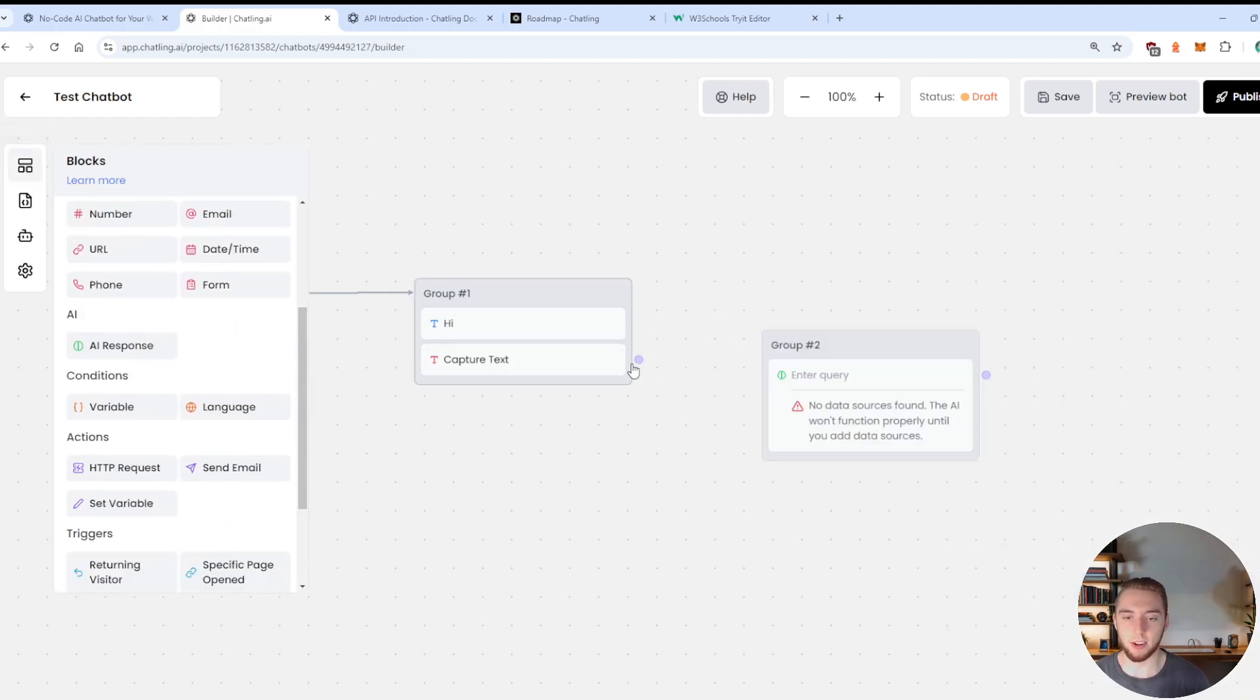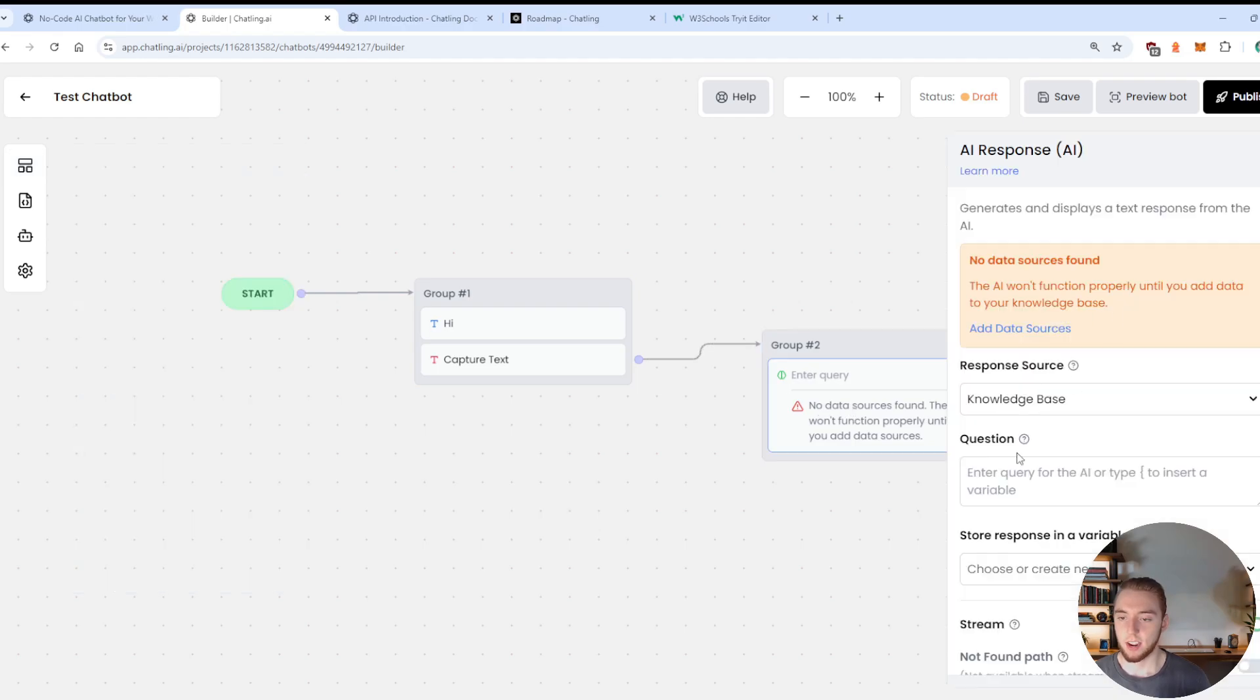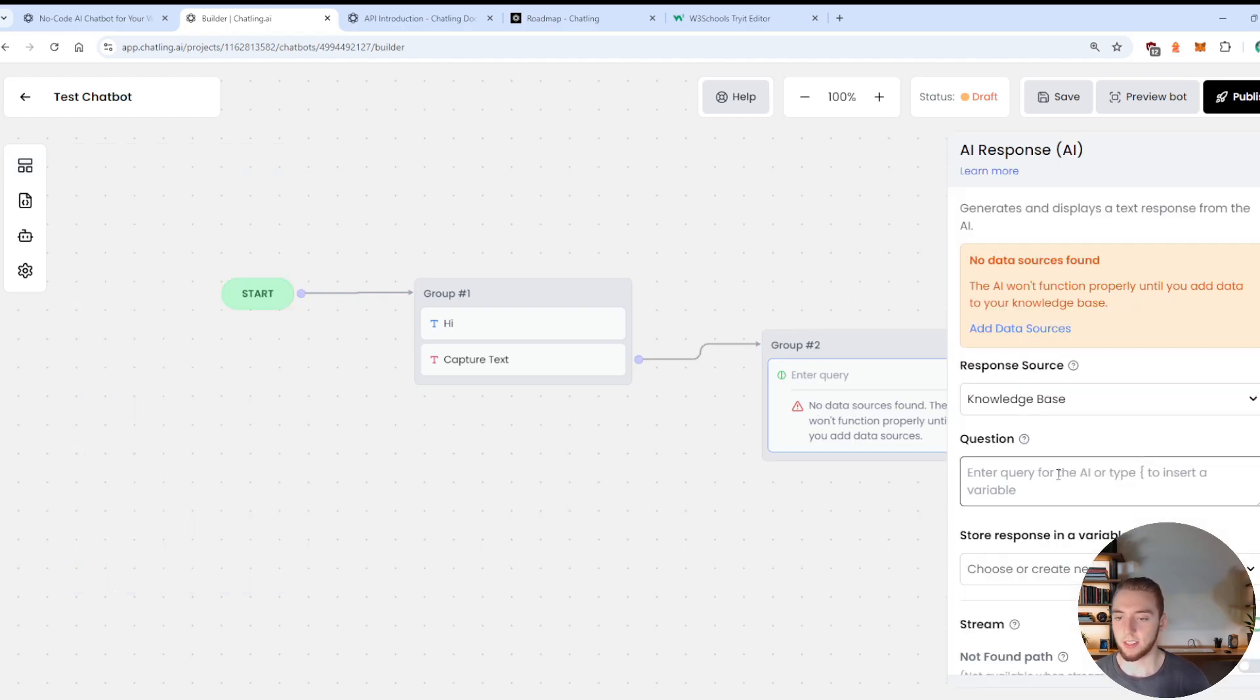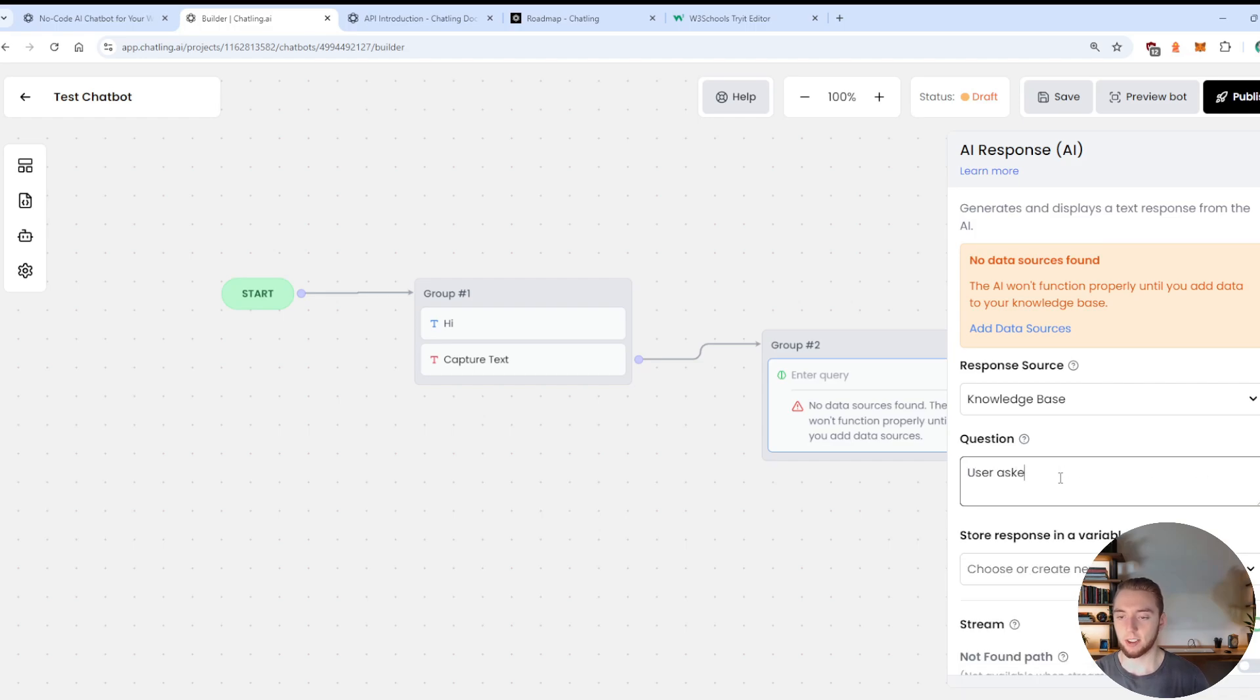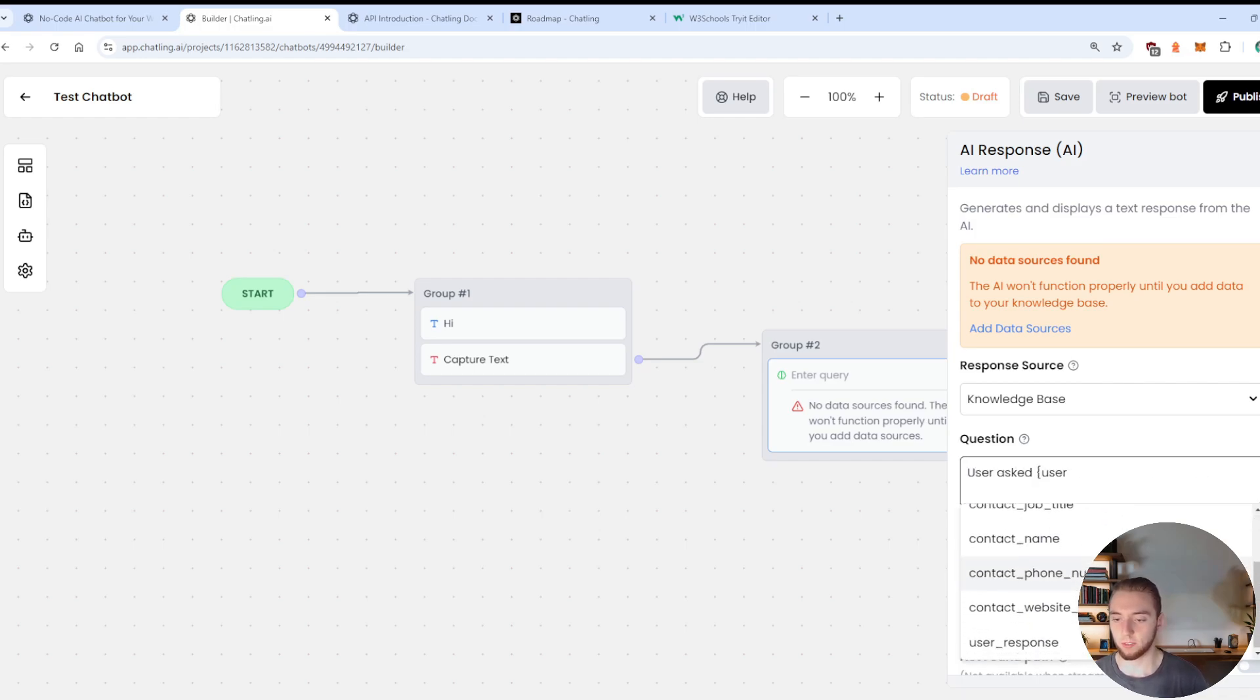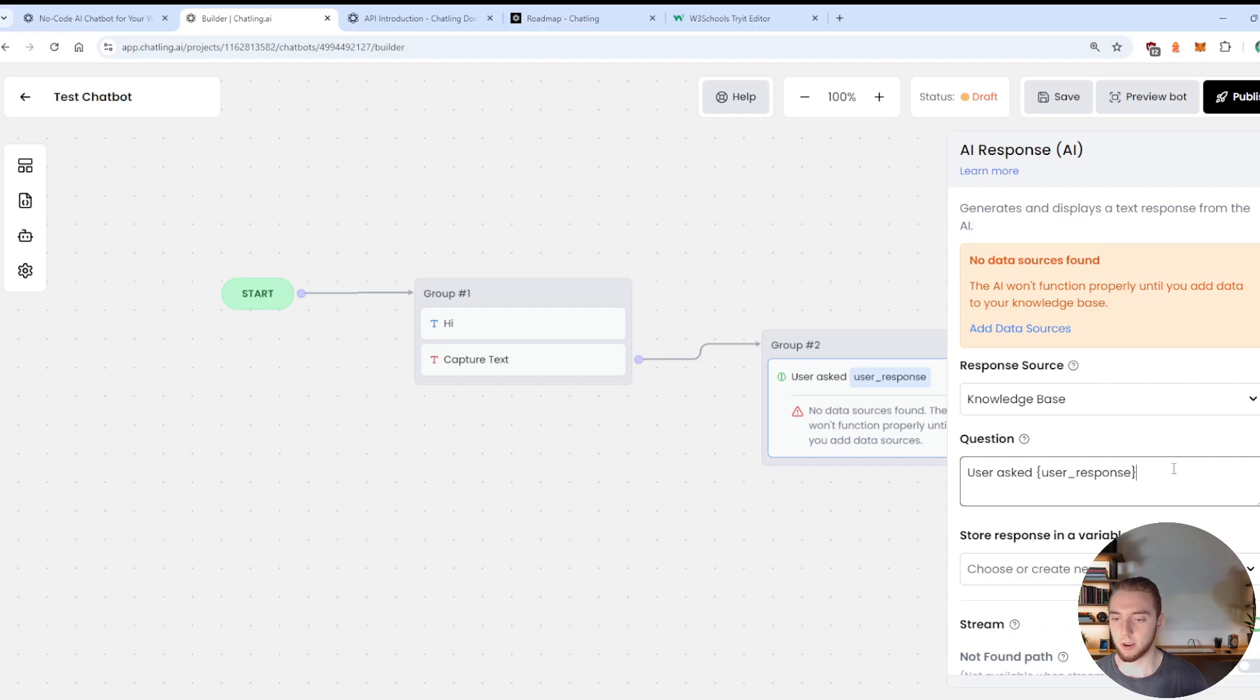And then I can use this later on in another node that I would connect for the second node here. And so I could say something like an AI response, I can drag this in right here. And I can say that that question is, I can say user asked, let's say user question, or let me scroll down user response right here.